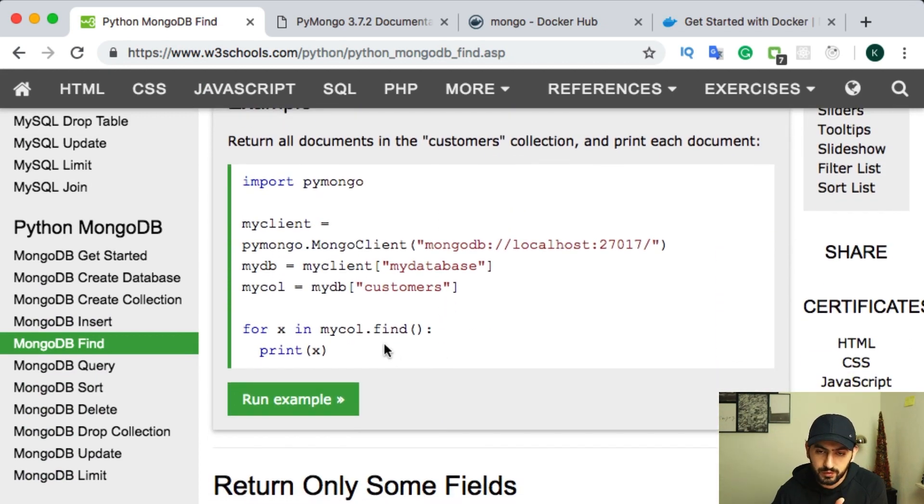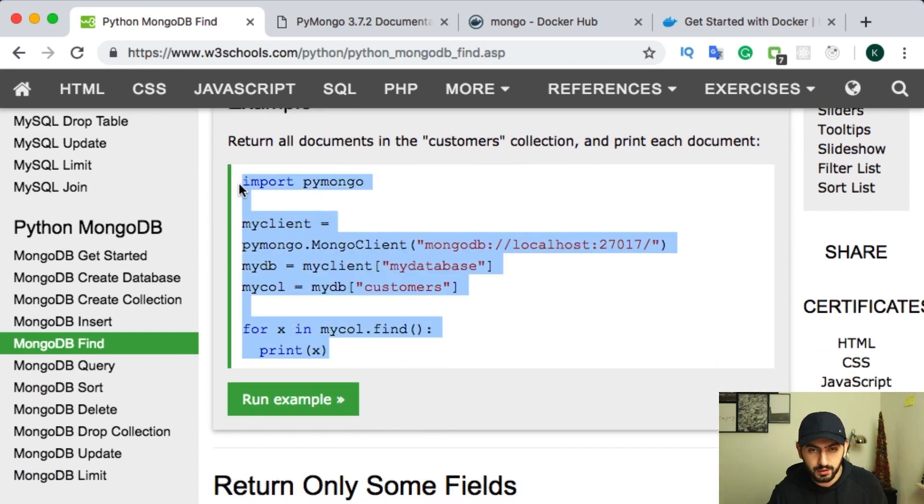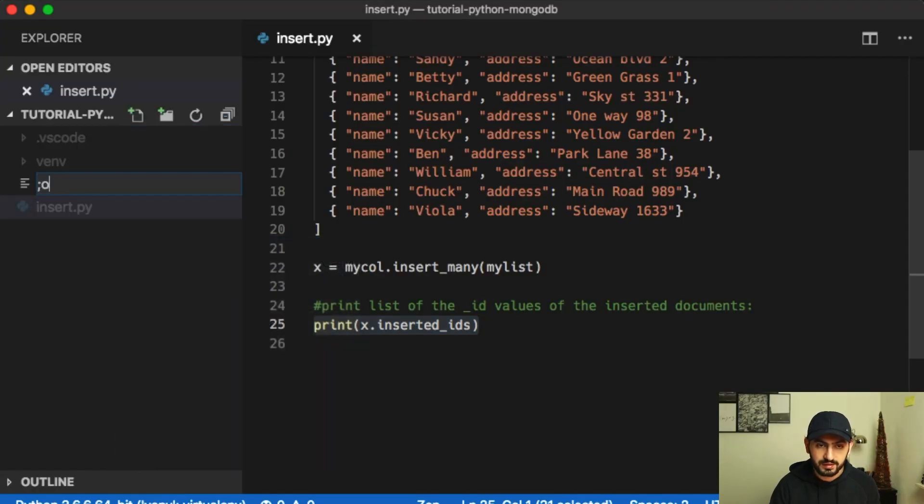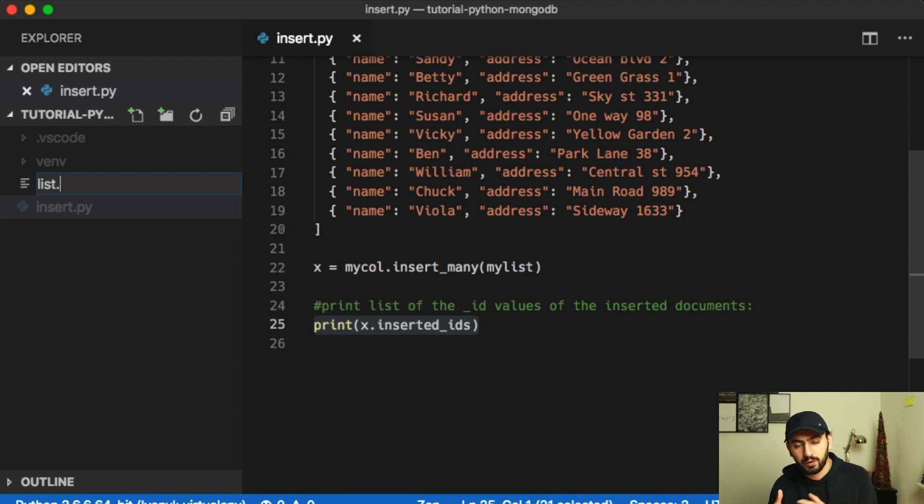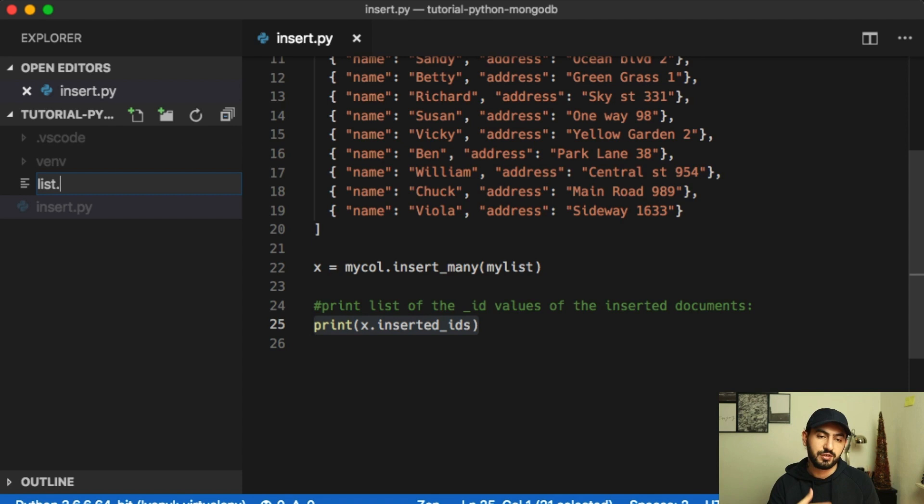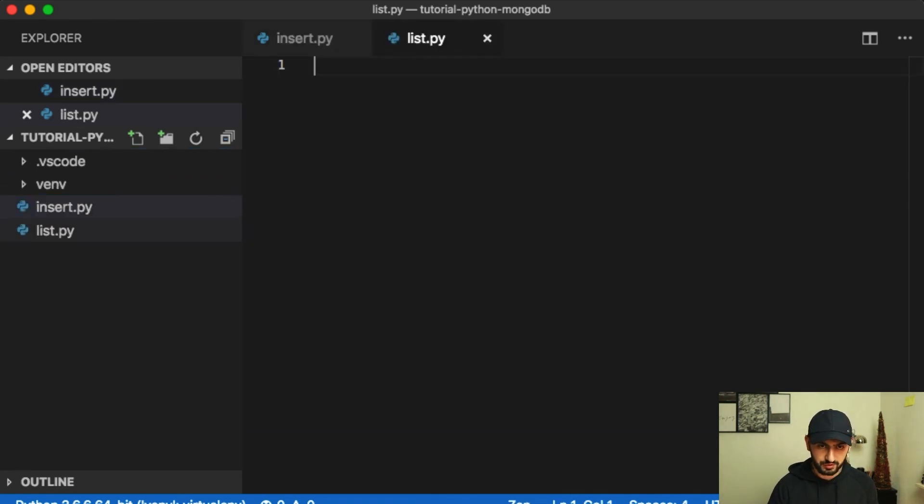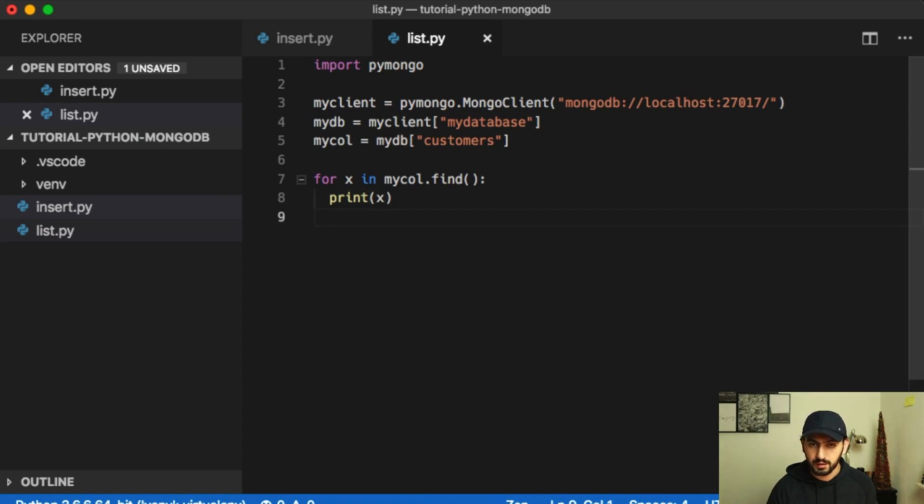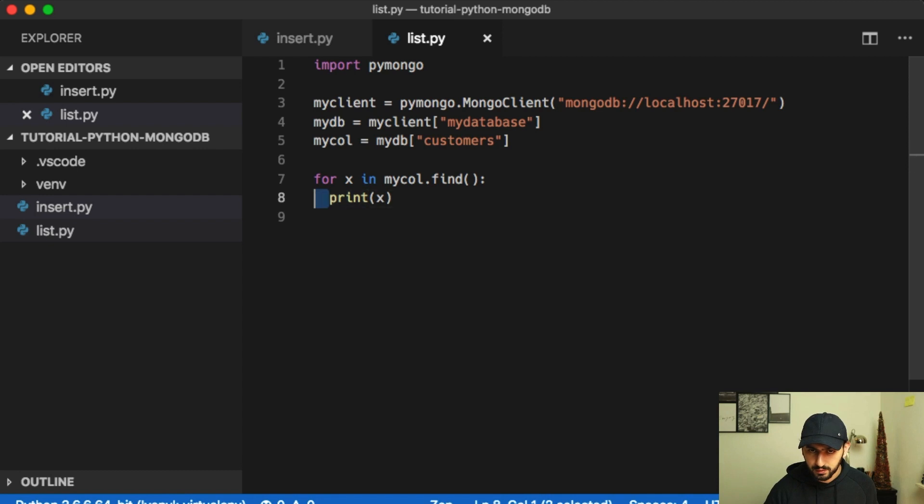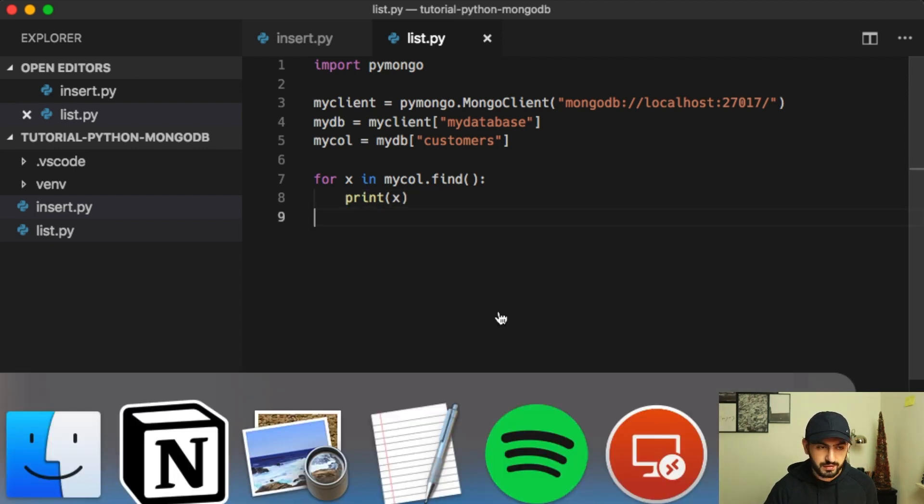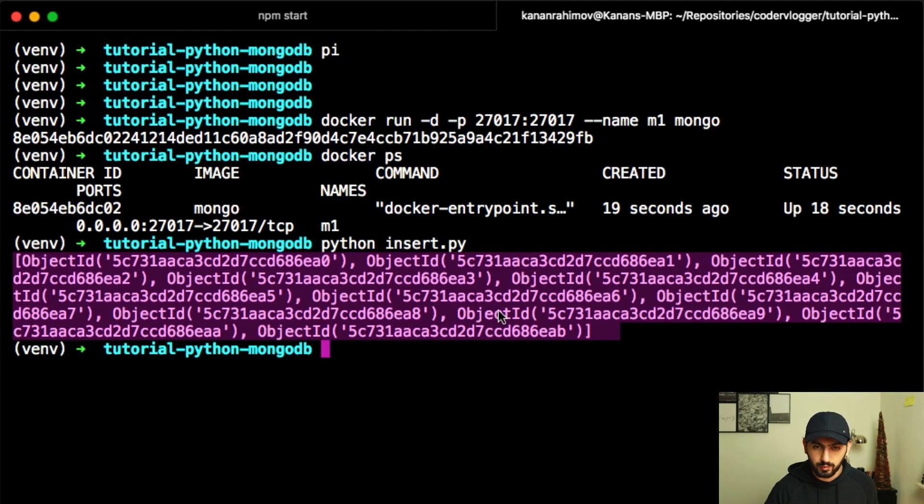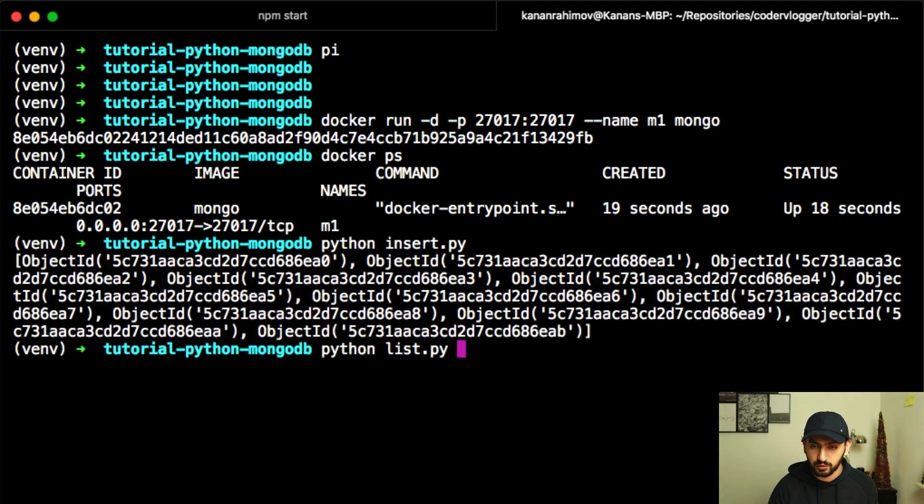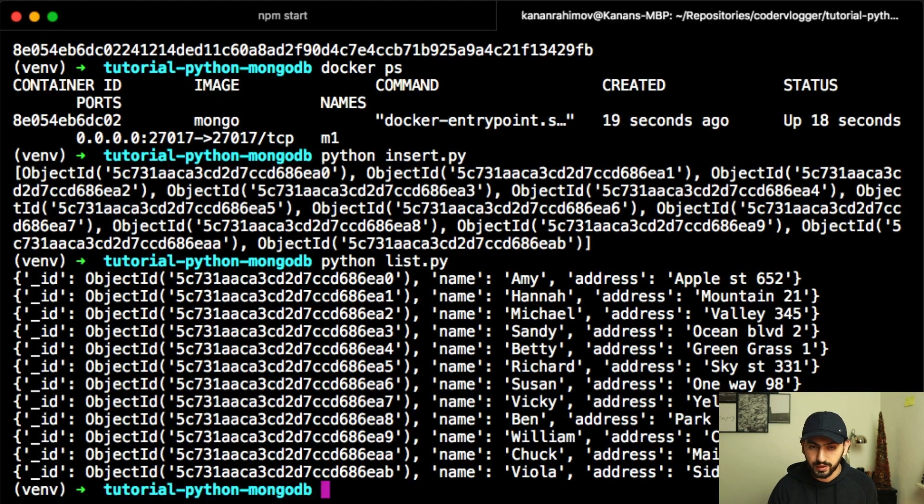Go back. New file. List. So we will call it list. But in terms of Mongo, MongoDB is a code find. So you can just search within your database. So I will just call it list. Copy, paste. Yep. Copy, paste. And then go back. And instead of insert, I will call list.py.